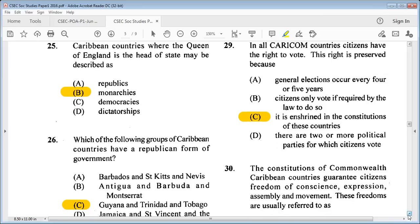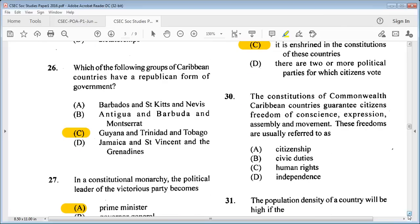Question 30: the constitutions of Commonwealth Caribbean countries guarantee citizens' freedom of conscience, expression, assembly, and movement. These freedoms are usually referred to as A: citizenship, B: civic duties, C: human rights, D: independence. The answer is C: human rights.